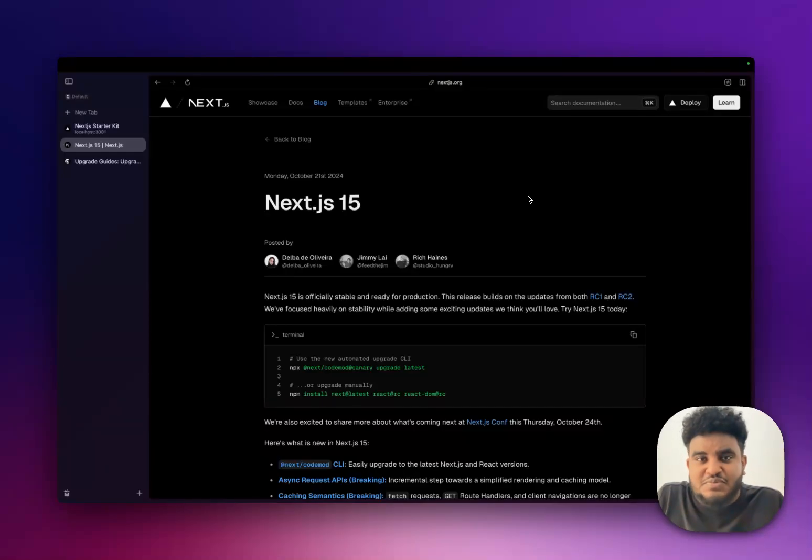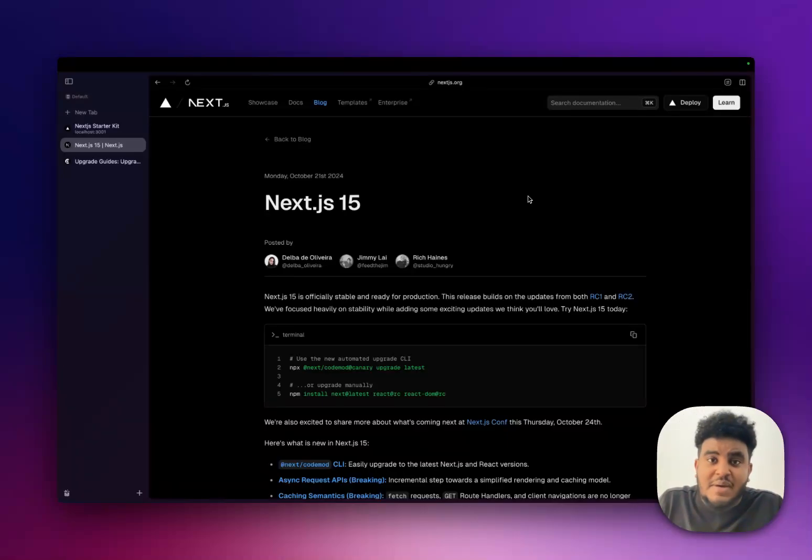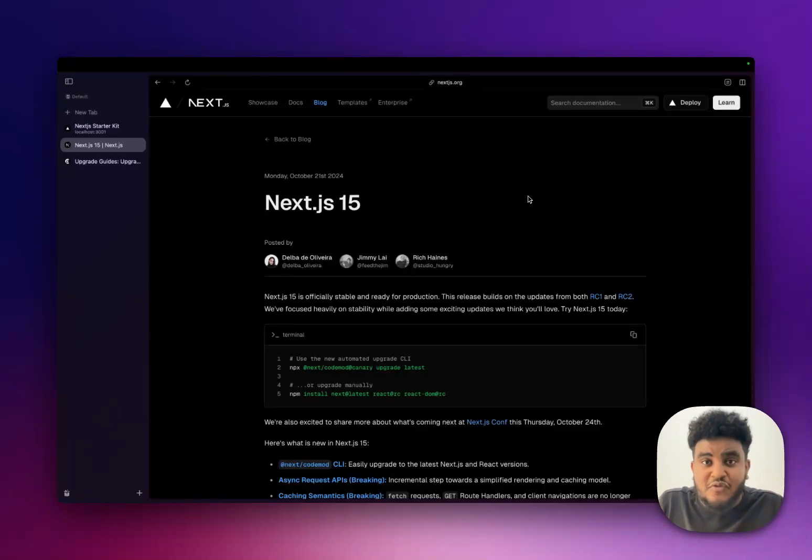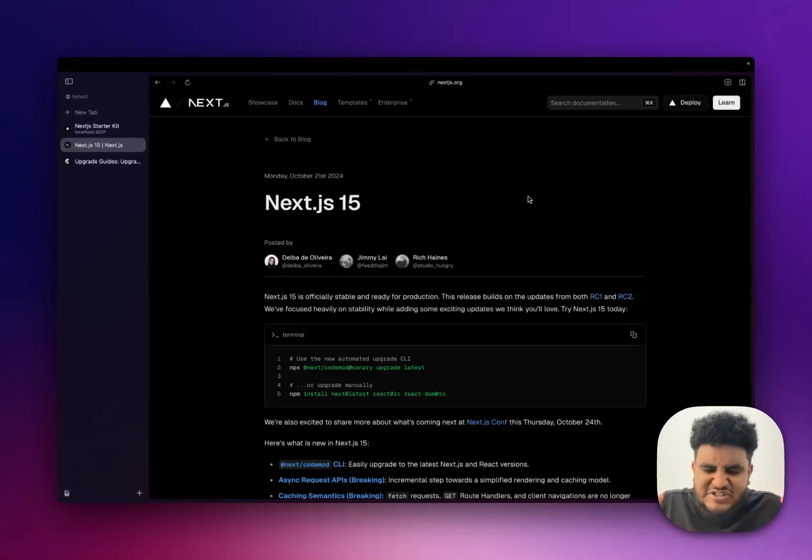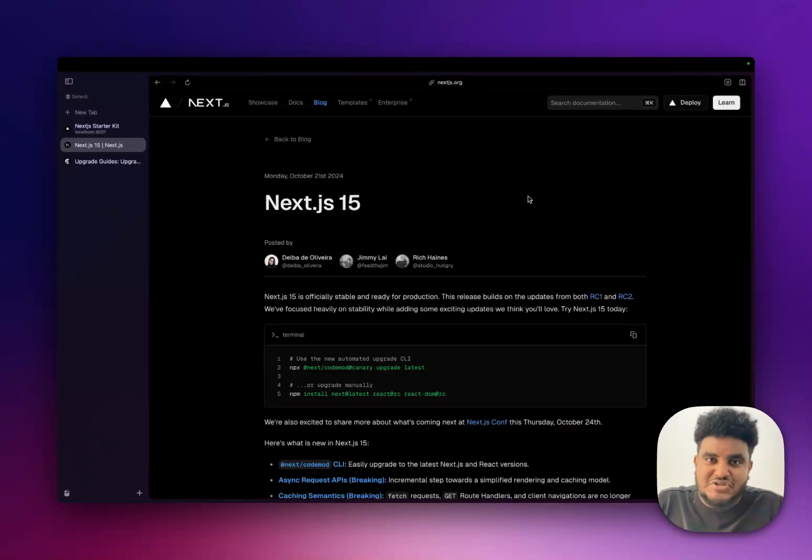I had the privilege of being at Next.js Conf. It was a great time. Maybe I'll do a separate video on my recap. If you follow me on Twitter, you know I literally speed run through SF. It was such a great time. Glory to God.